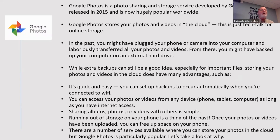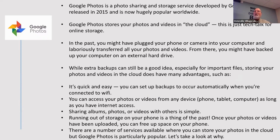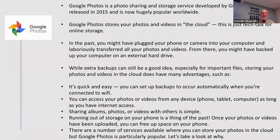Google Photos was introduced in 2015. You don't have to take copious notes because most of this will be sent to you if you ask Lisa for it.